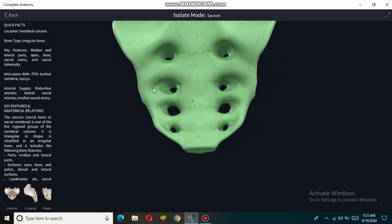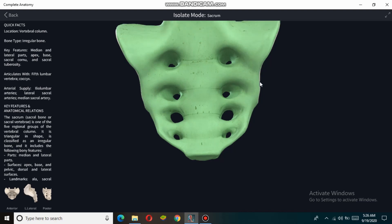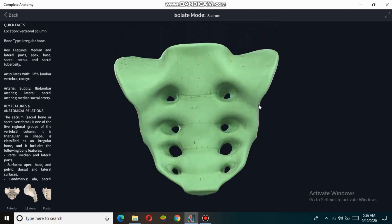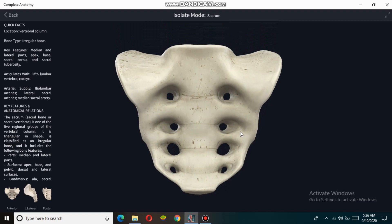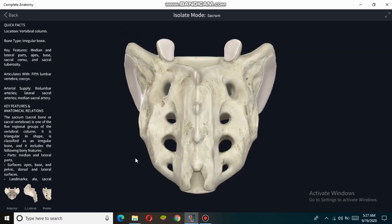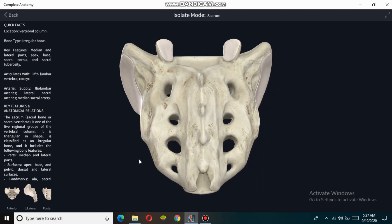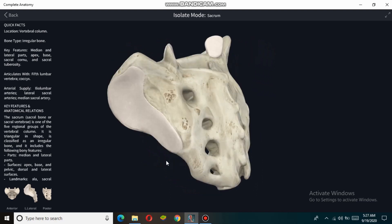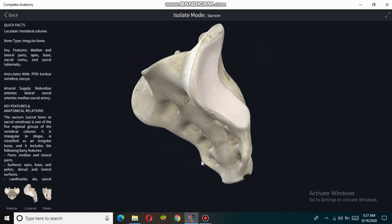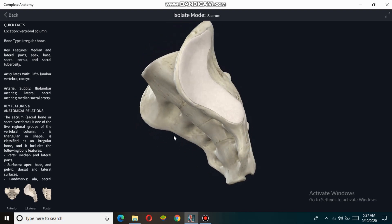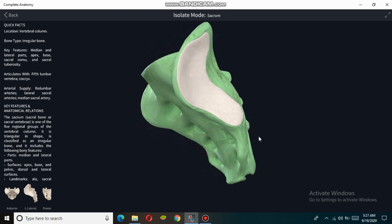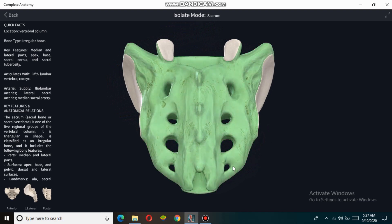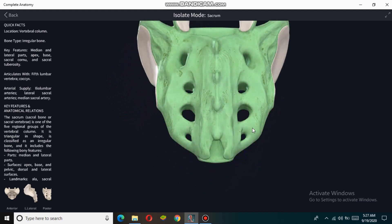Now talking about the dorsal surface of the sacrum — the dorsal surface of the sacrum is convex and narrower than the pelvic surface. The pelvic surface is concave, while the dorsal surface is convex in shape.